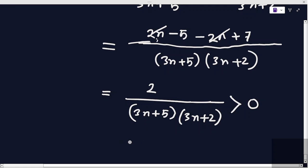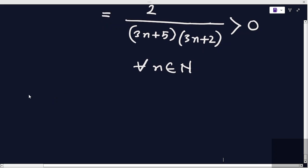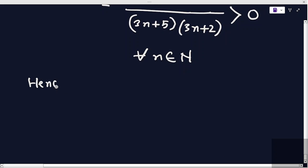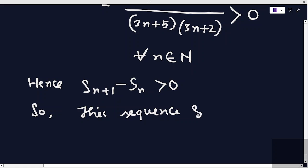For all n belonging to the natural numbers, this term is always greater than zero. Hence s_{n+1} minus s_n is greater than zero, and therefore the sequence is monotonic increasing.